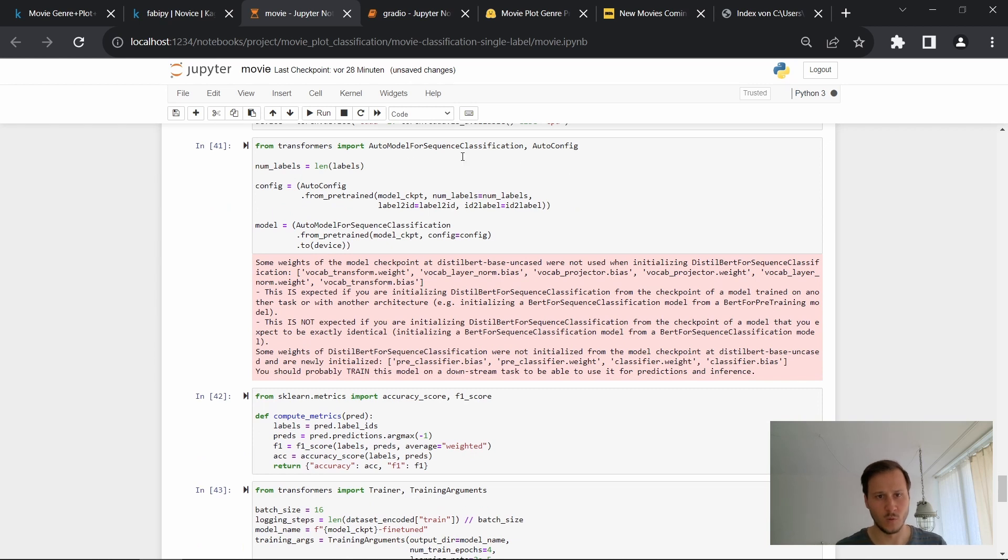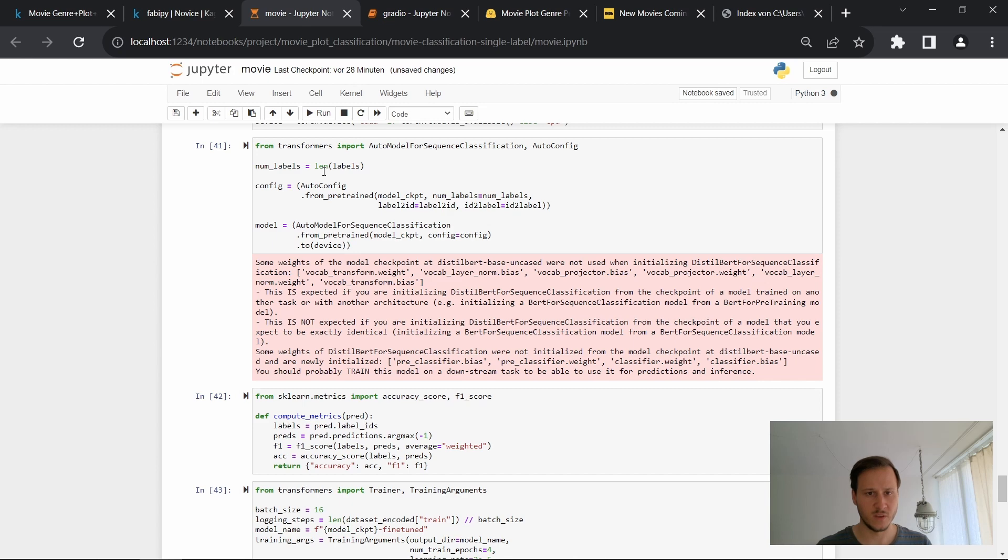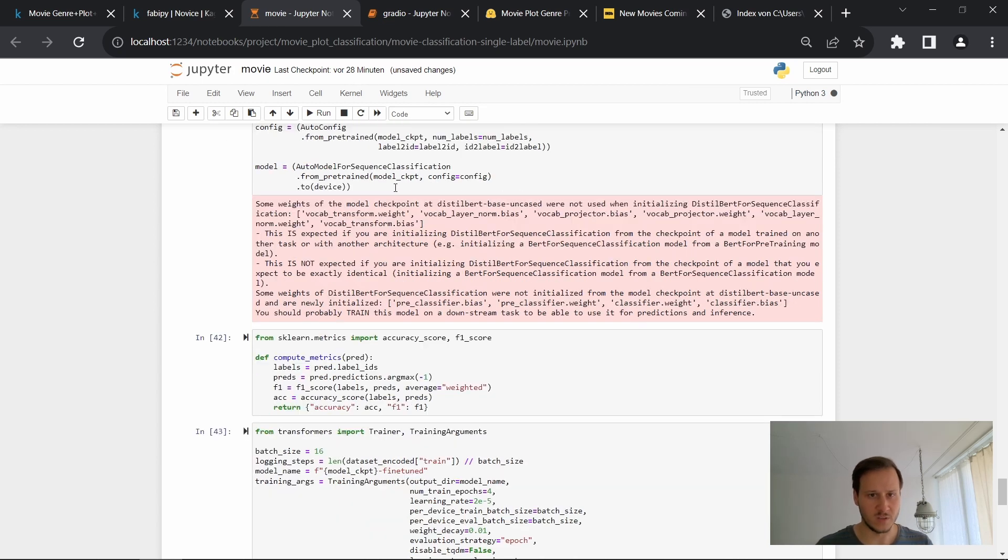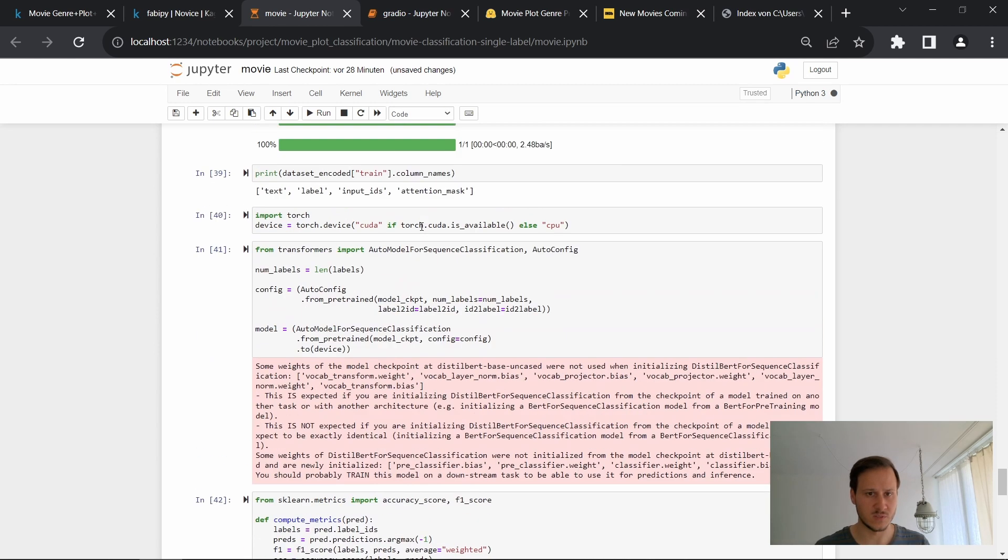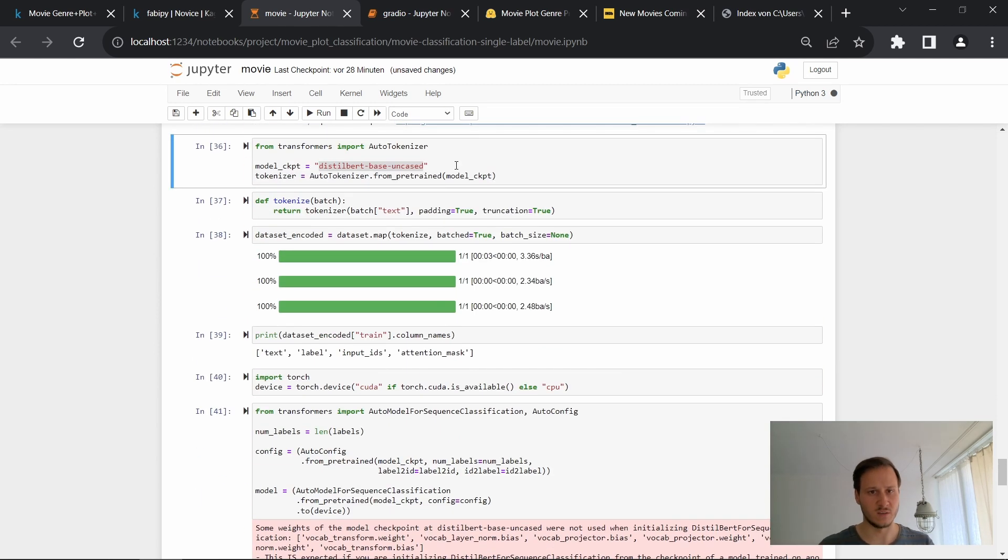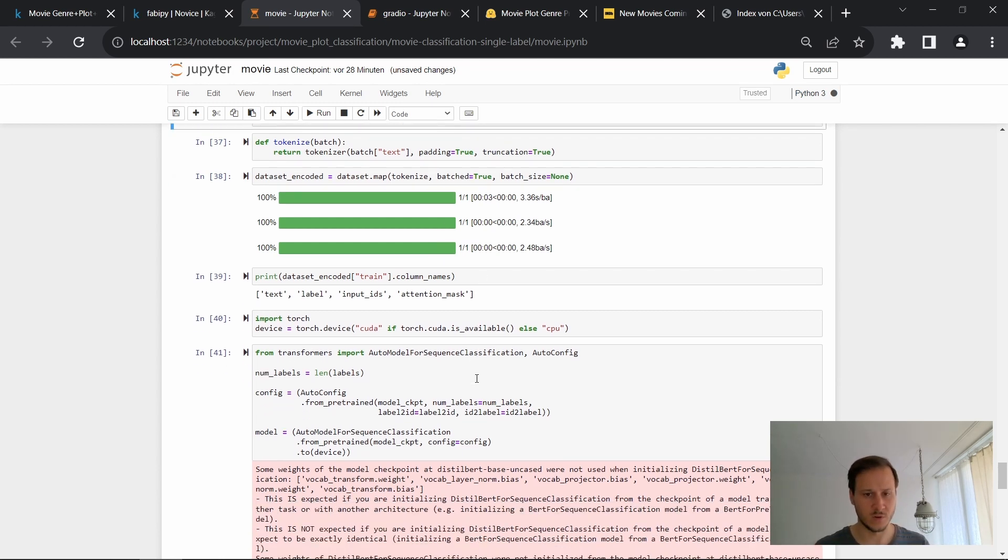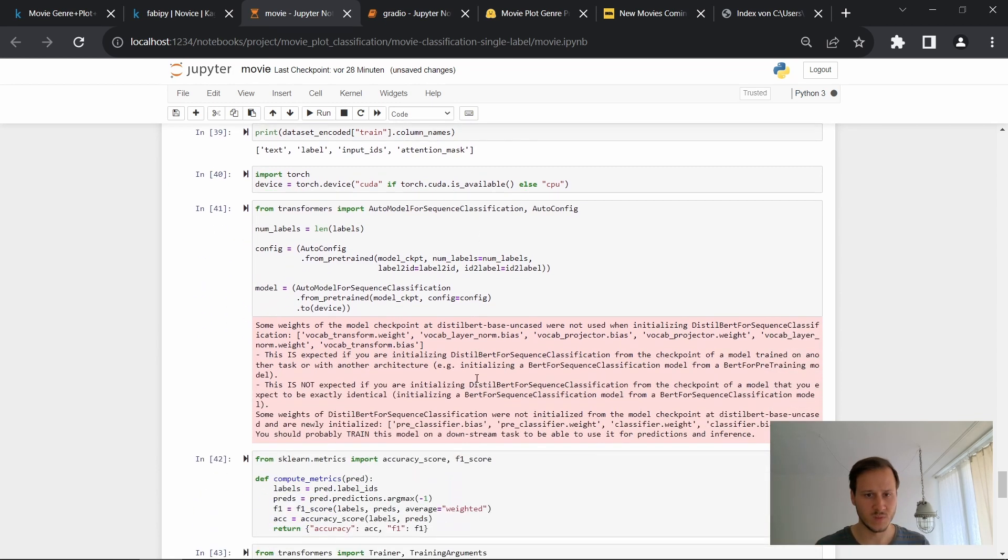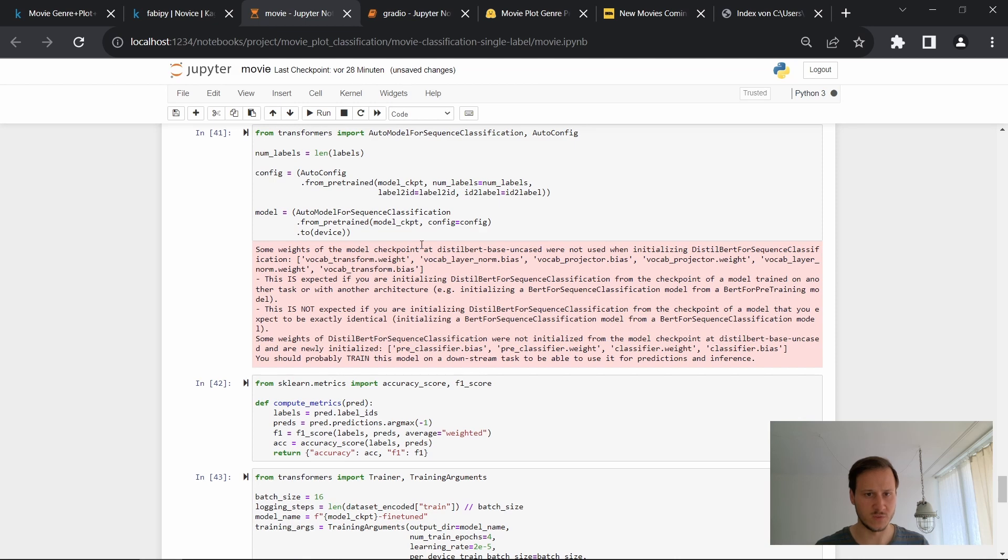And then we initialize the model. Here's the config, the number of labels we have, and then we have our model here. So we use an auto model for sequence classification. So this is pretty much just taking the model checkpoint and then loading the corresponding model that we can now use for training our classifier.